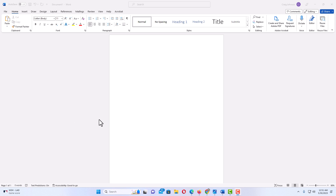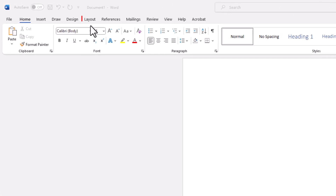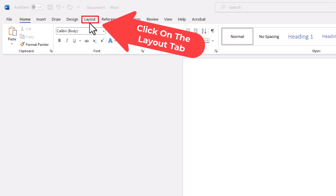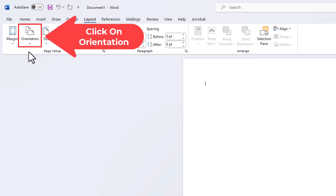To change your page orientation in Microsoft Word, by default it should be in portrait mode as you can see right here. To change it to landscape, first thing you want to do is go up to the Layout tab at the top and click on that. Then right down here on the ribbon, you can see it says Orientation. You want to click on that.